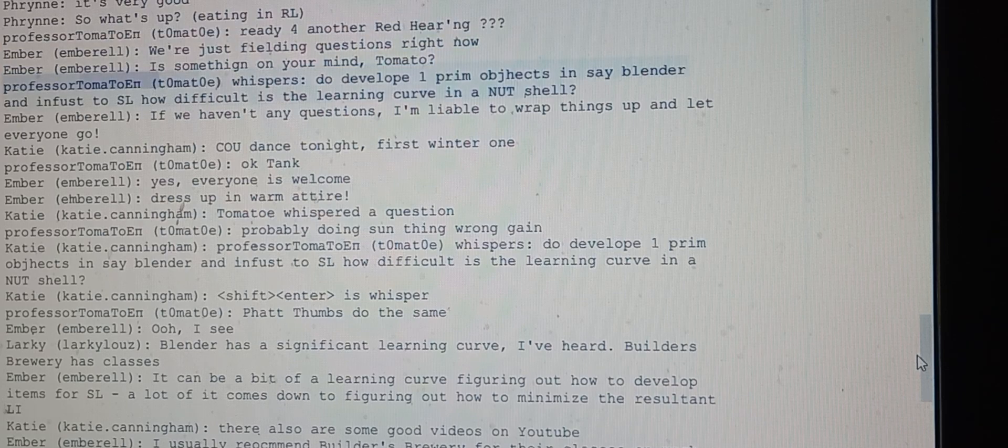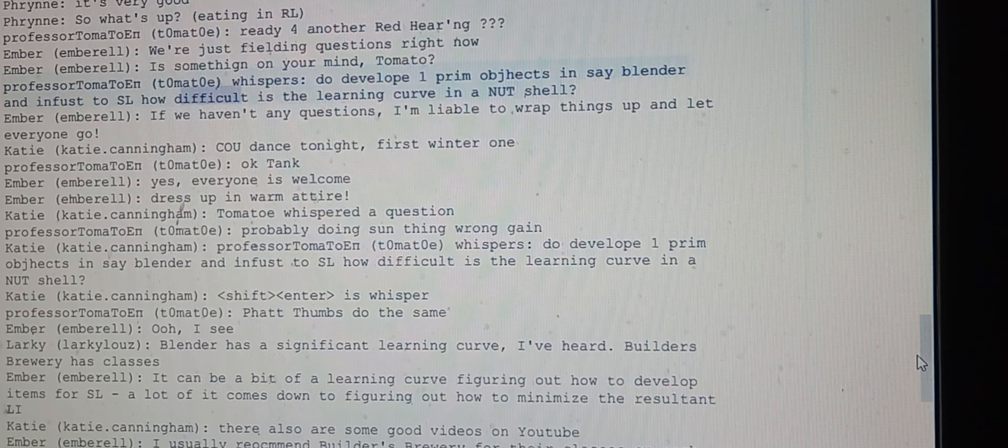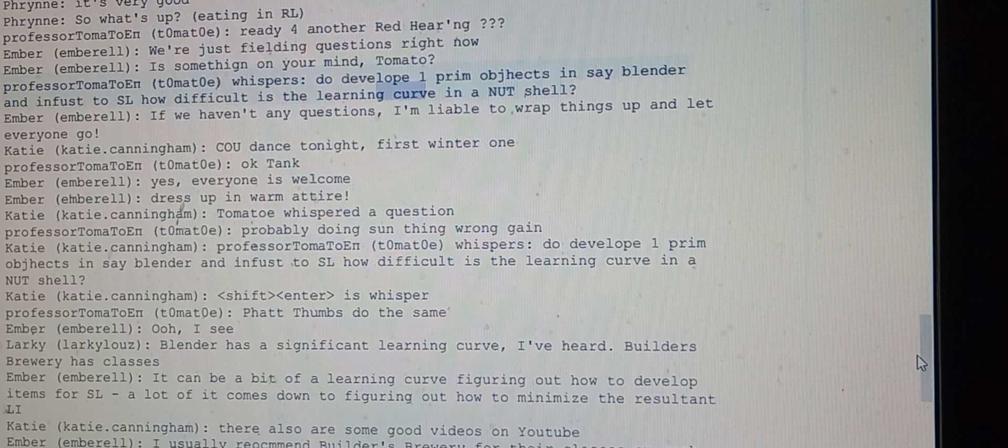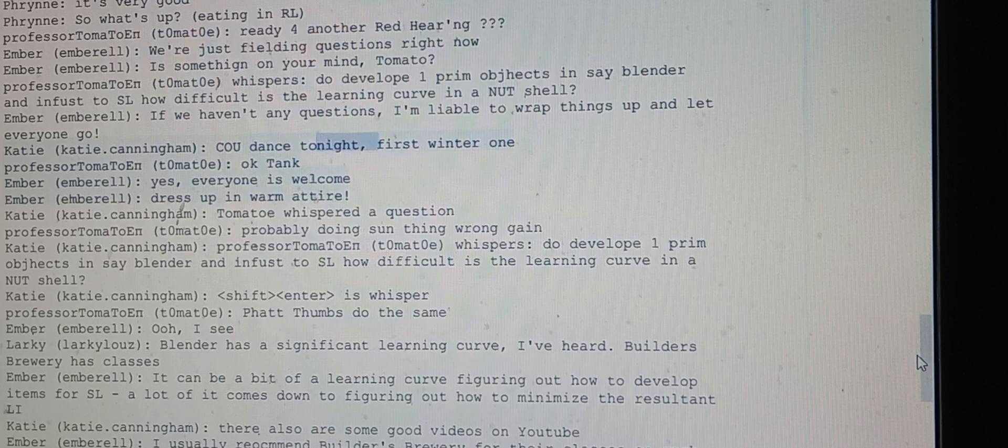Professor Tomato whispers asking how to develop one prim objects in Blender and import to SL, and how difficult is the learning curve in a nutshell. Ember says if they haven't any questions, they're liable to wrap things up and let everyone go. Katie mentions the coop dance tonight, the first winter one.